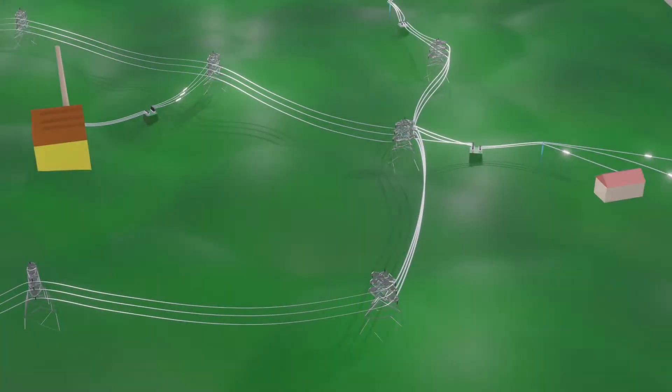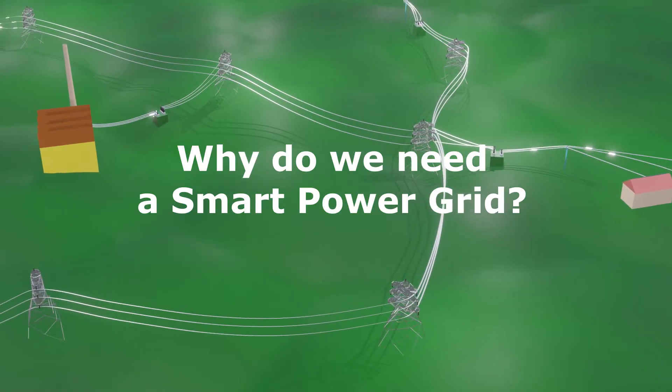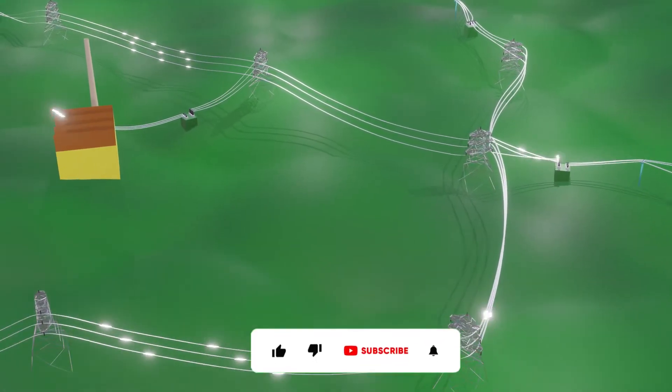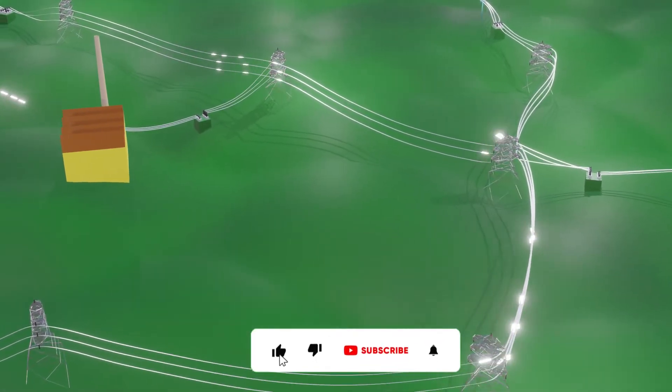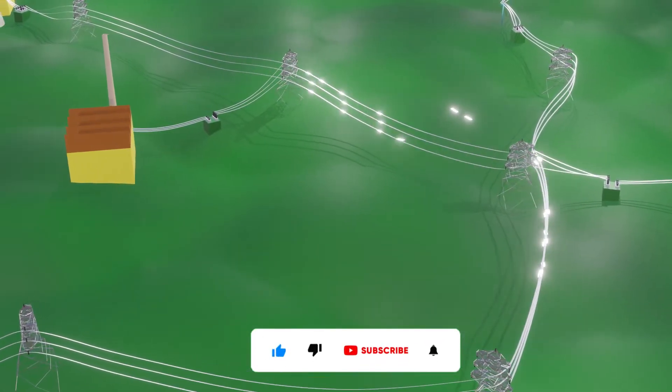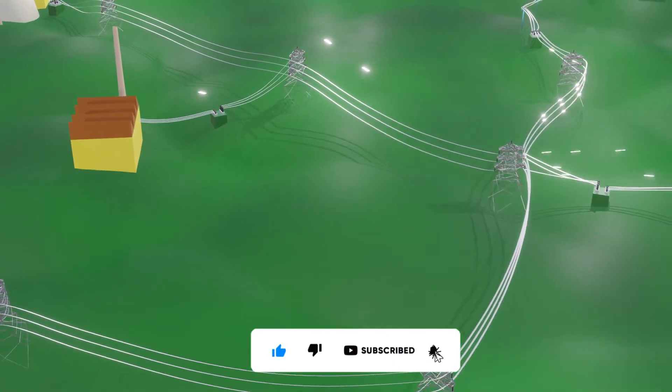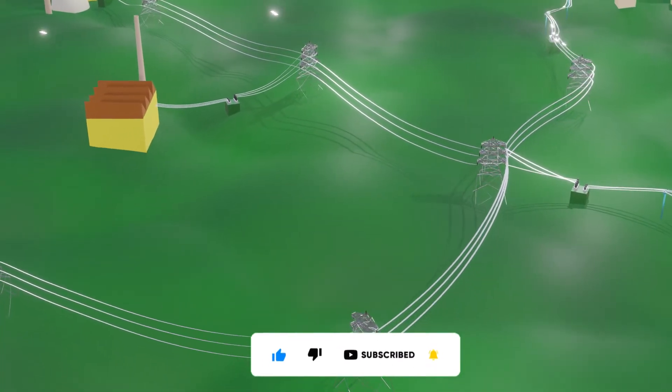Now, first of all, why do we need a smart power grid? When we already have the power grid in service for decades. So let's see some major problems in the existing power grid.